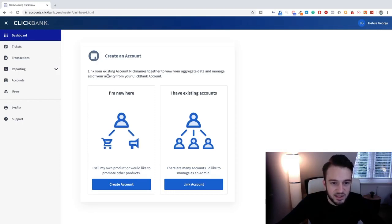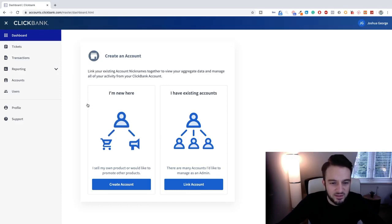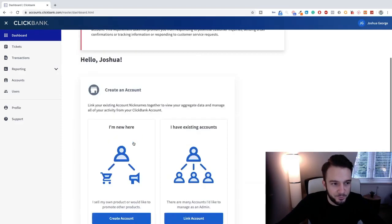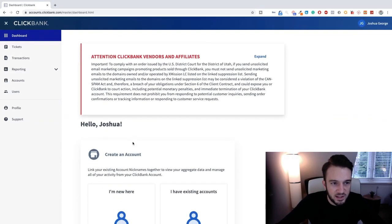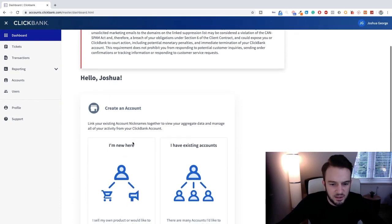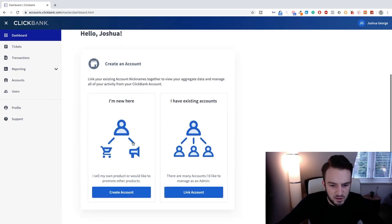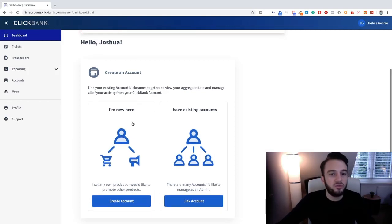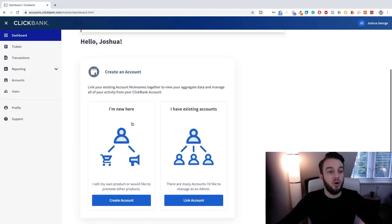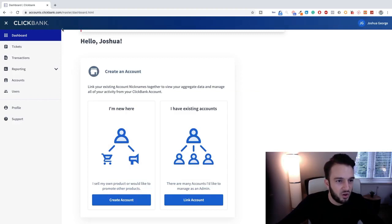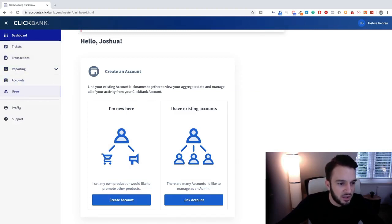Create an account, link your existing account nicknames together to view your aggregate data and manage all of your activity from your ClickBank account. This is actually, let me see, I sell my own product or I'd like to promote all the products. No, okay, so that is if you want to actually have your own product on ClickBank which is what we do not want. So what we can now do is go to, actually let's see what happens if we now just go to ClickBank.